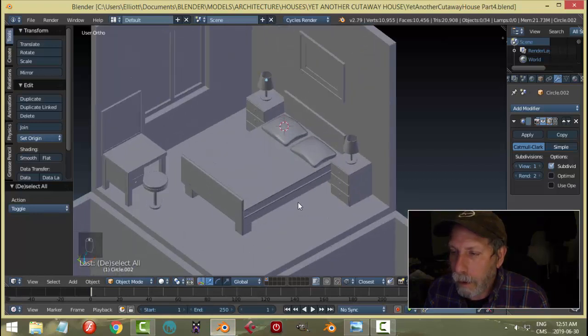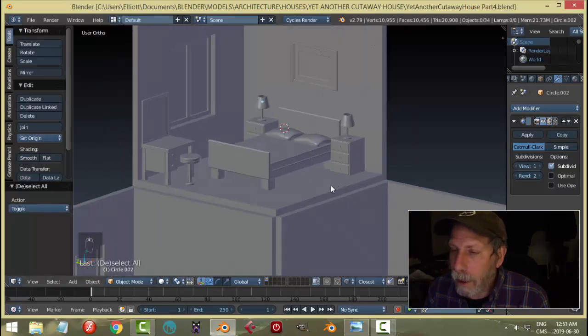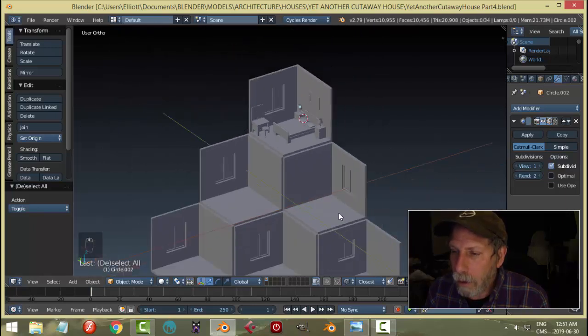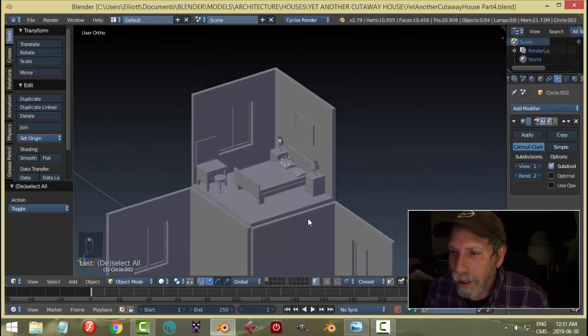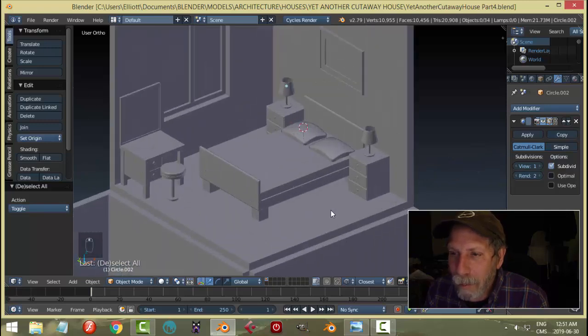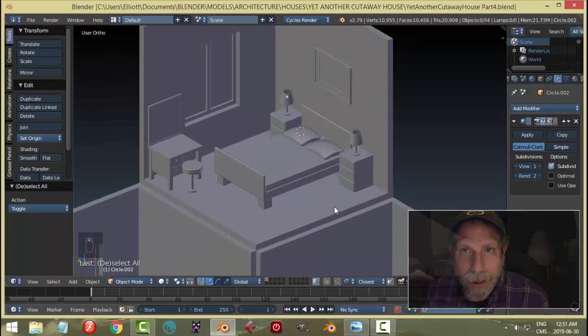There we go. Cool. 10,000 - one, two, three, four, five more rooms to go. We'll come back in the next video and we'll start working on another room.